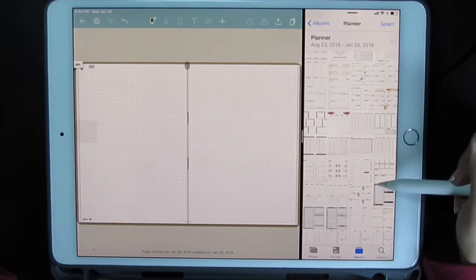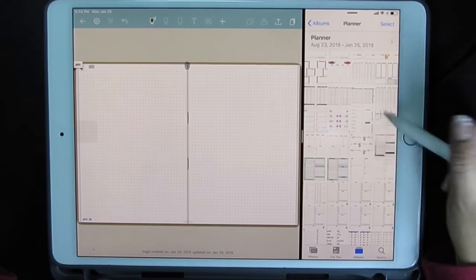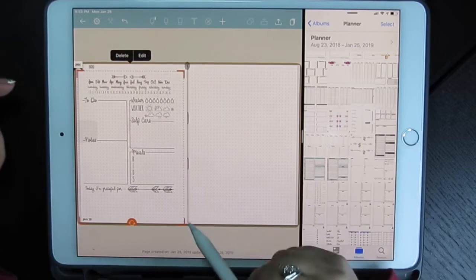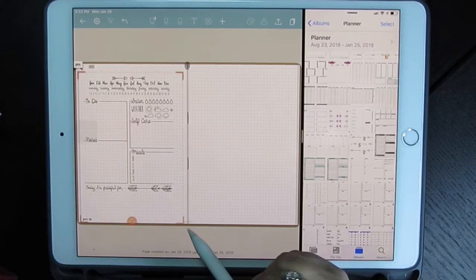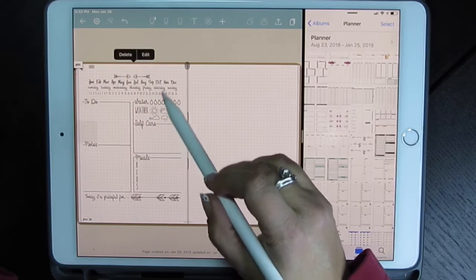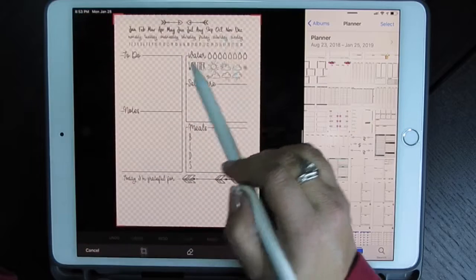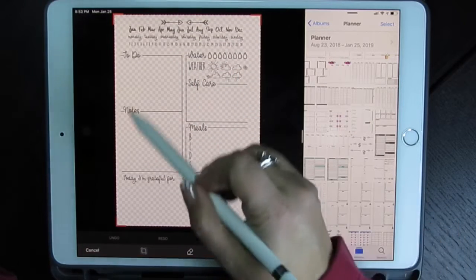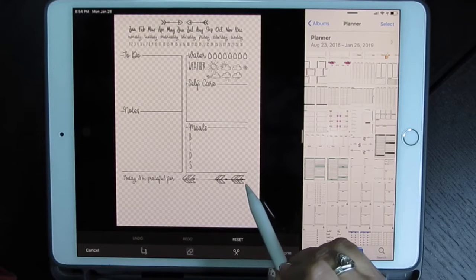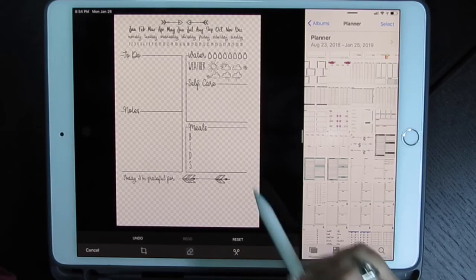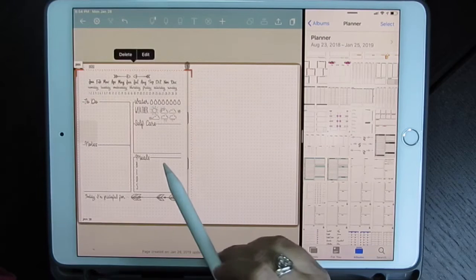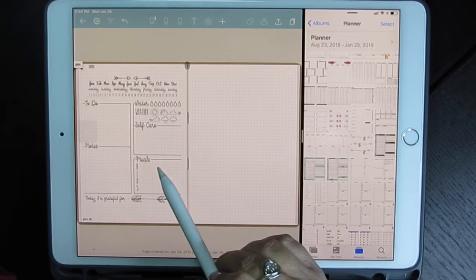I'm going to look for a daily spread. Drag and drop. Now with Note Shelf, it automatically comes up to your edit mode, so you can just edit from here. You can click edit and crop if you wanted to. You also have an eraser with this app that you don't have with the other one. I'm going to reset so it comes back to where it was and just drop it into place.